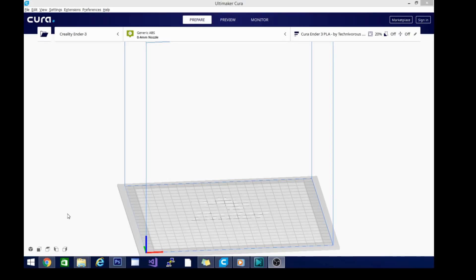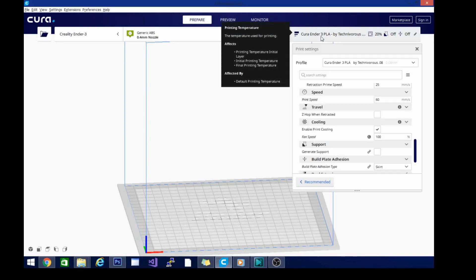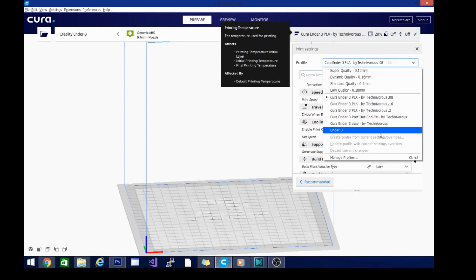Welcome back. I'm Technivorous. We're going to be working in this episode on the ABS profile. In order to do that, we are going to go back to our base profile.